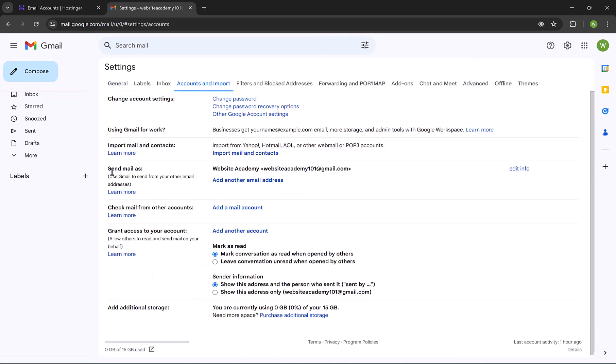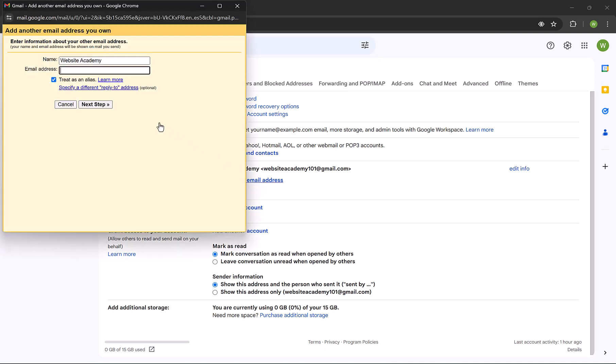The first thing we gonna do is to go down here to send mail as, and click on add another email address. Here we insert the email address, and at the name, they mean by at the sender name, let's write something like, support dash trade gurus. And then click on next step.